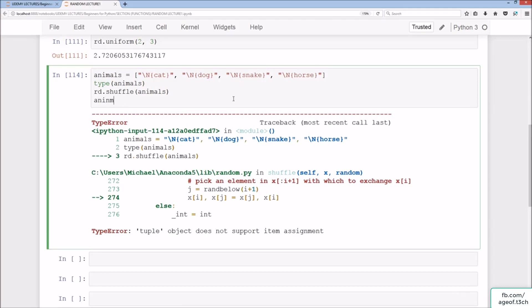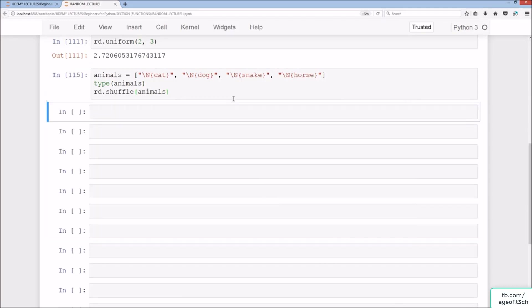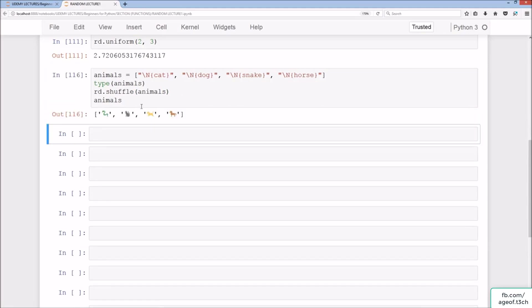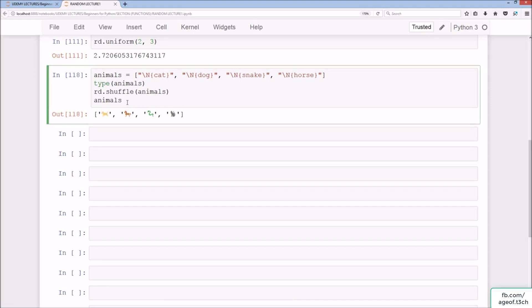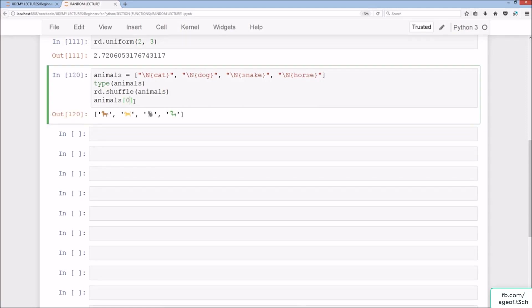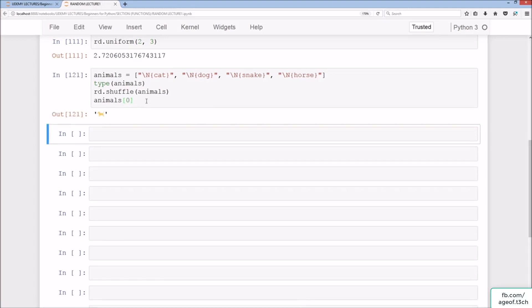Once converted to a list, running rd.shuffle(animals) changes the order of the elements each time. We can also index at zero to get just the first element. Running repeatedly gives horse, dog, cat, and so on randomly.